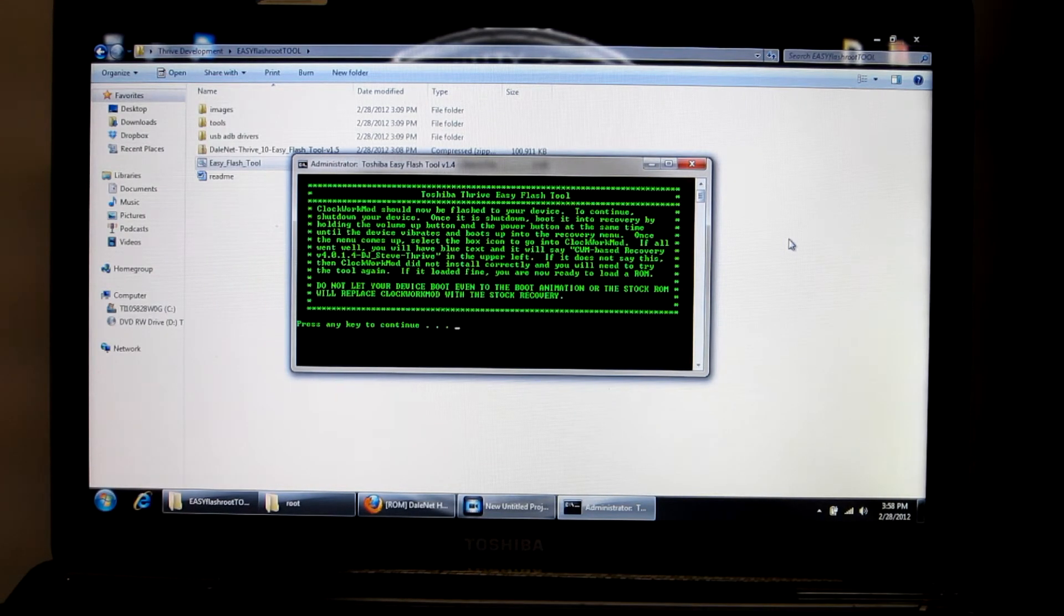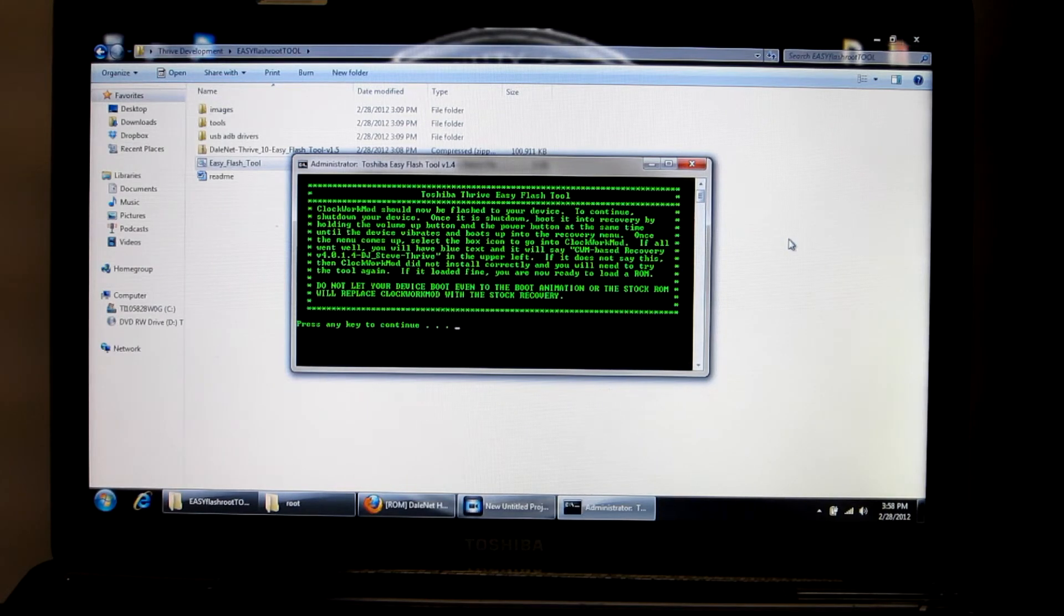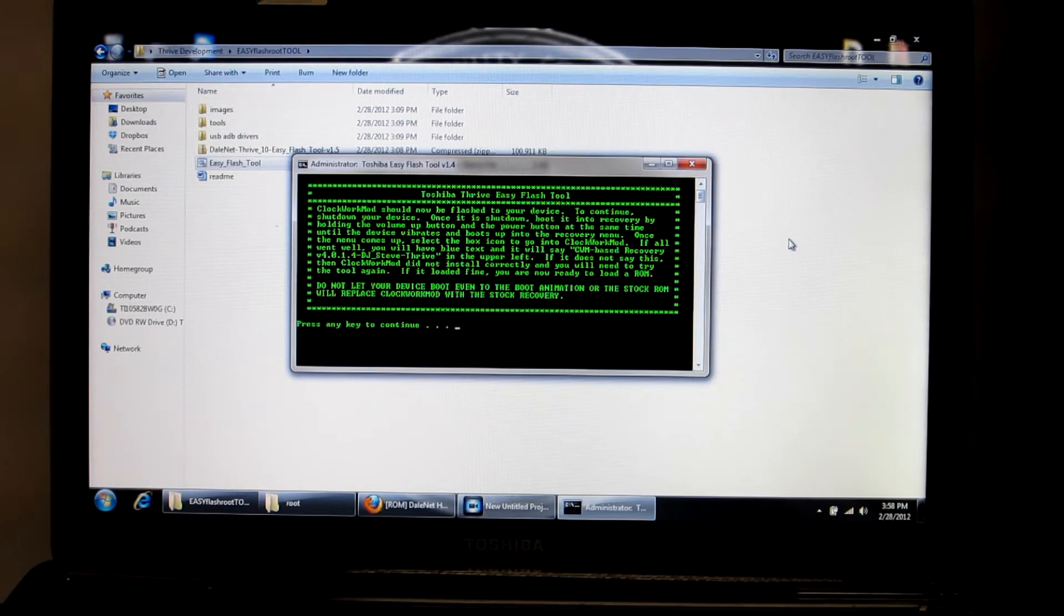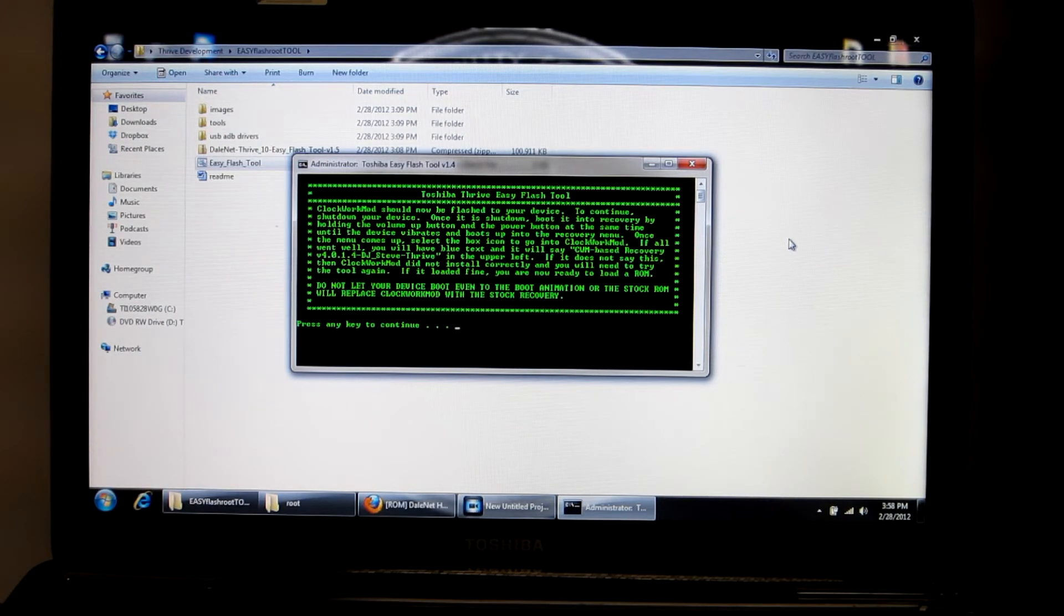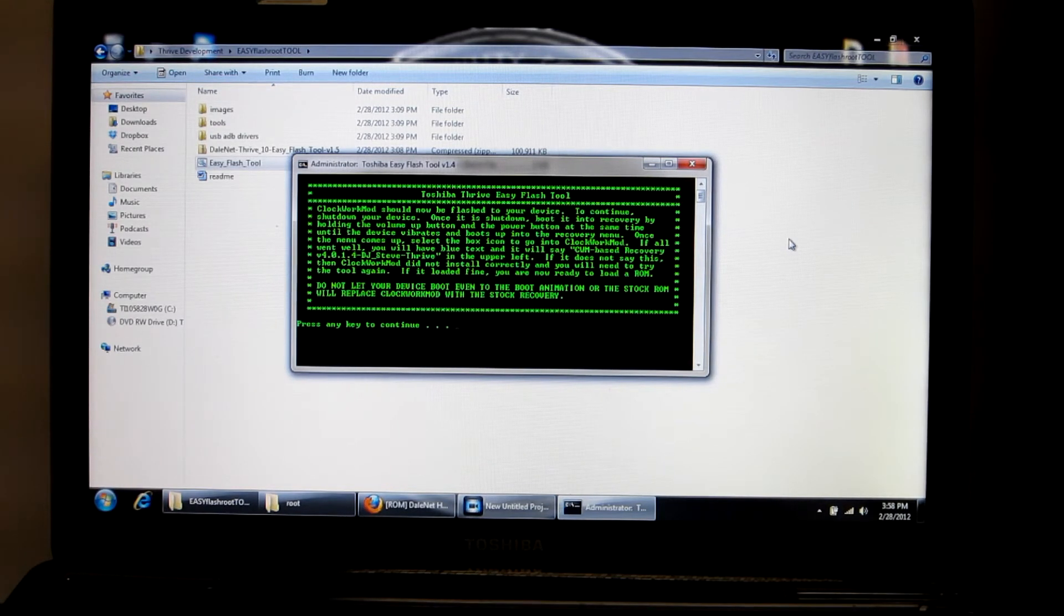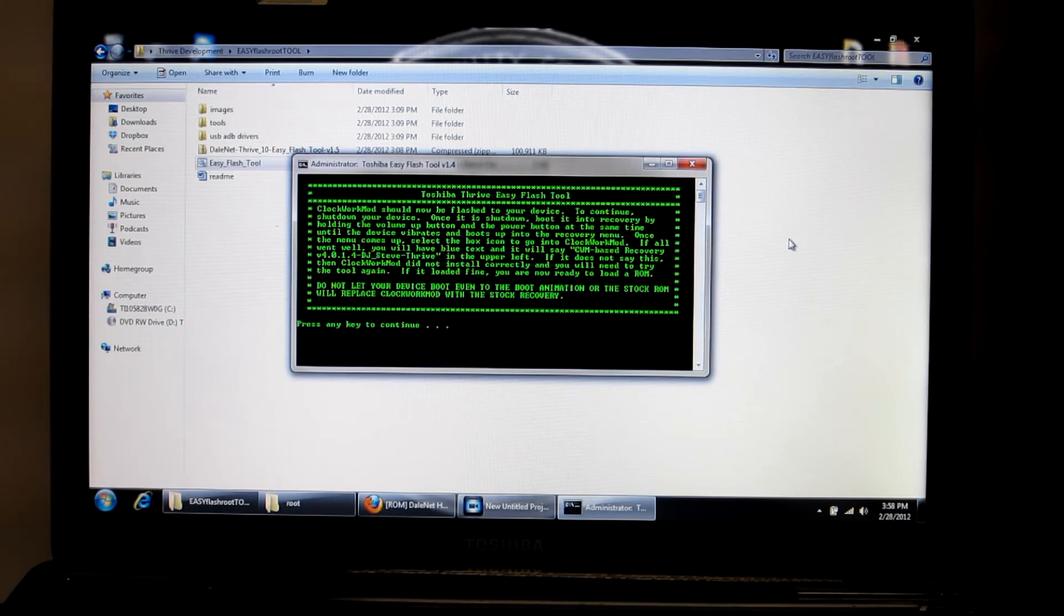Very quick process. You have this little paragraph right here that says it should be flashed to your device. To continue, shut down your device. So, hold down the power button, and then turn your Thrive back on.